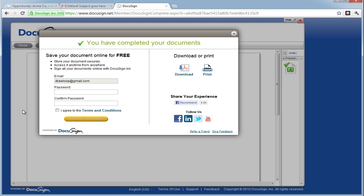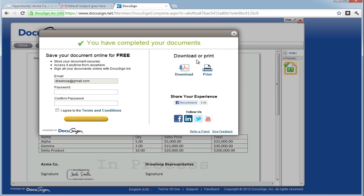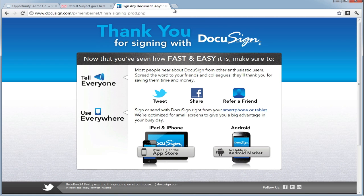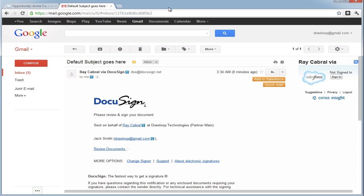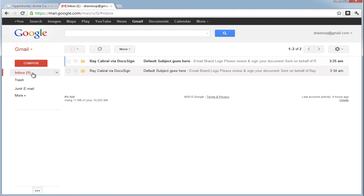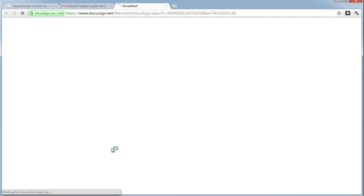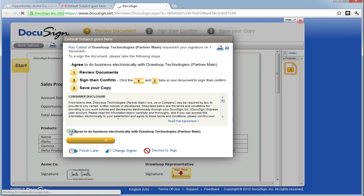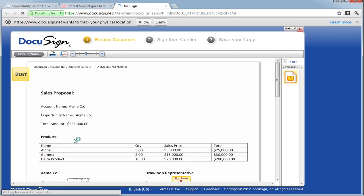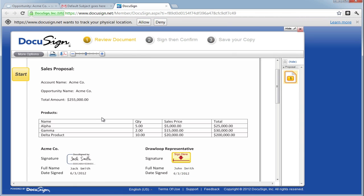We can select Confirm Signing to finish out the first recipient's part of the DocuSign envelope. At which point, they will be prompted that it's completed, and the envelope will then send to the second recipient. The second recipient will get the envelope in their inbox, in which they can open up, see the email message, and select Review Documents. They can select I agree, Review Document, and then view any information that was merged in or filled in by the first recipient.